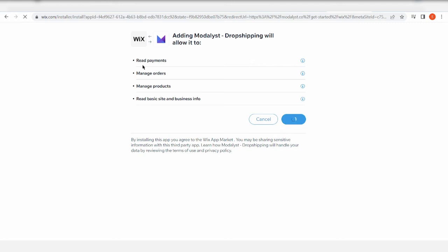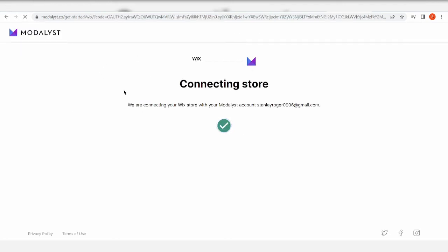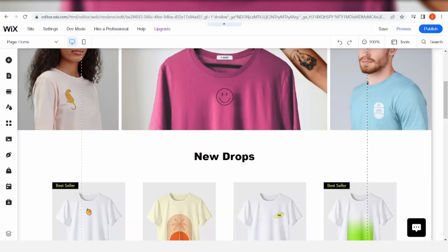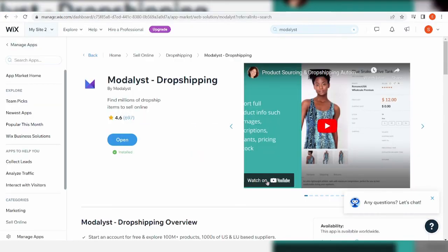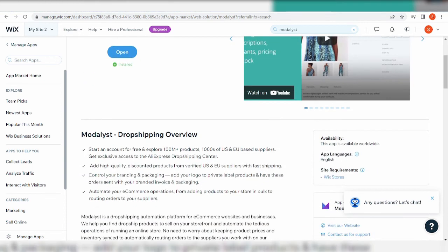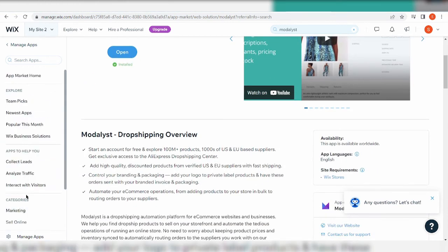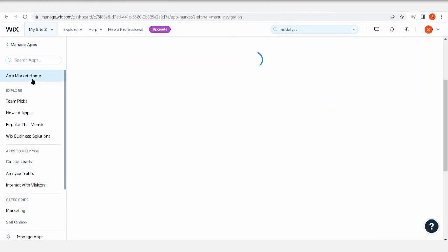So this is what it's going to do, all of the stuff. Now it's connected. The Modalyst and the Wix store are already connected. Now, if you want to check out this one, we can go to the app market home.